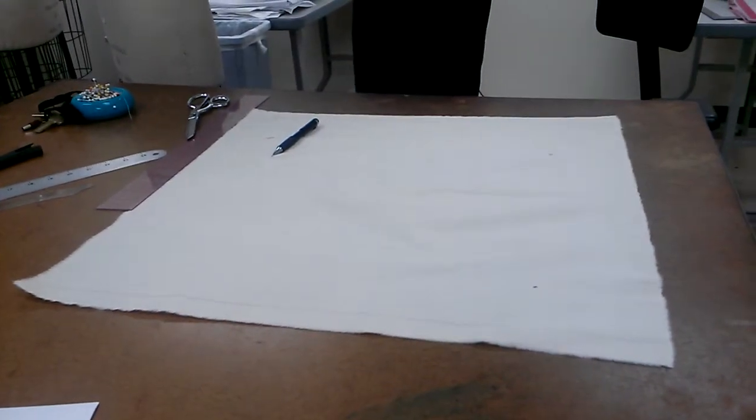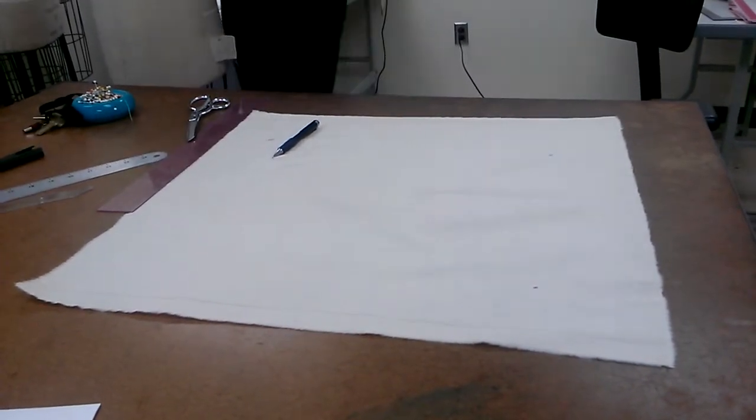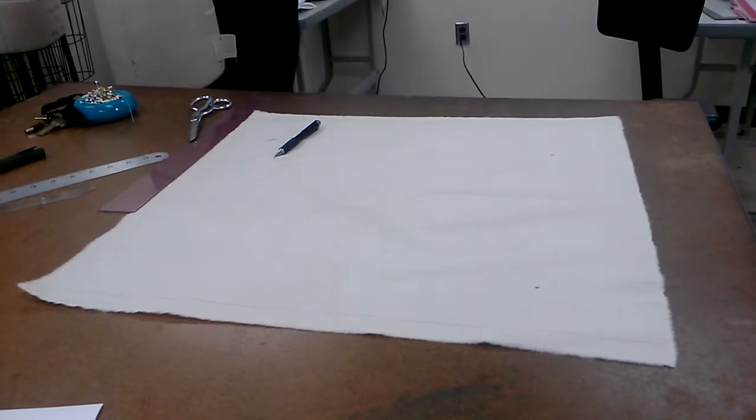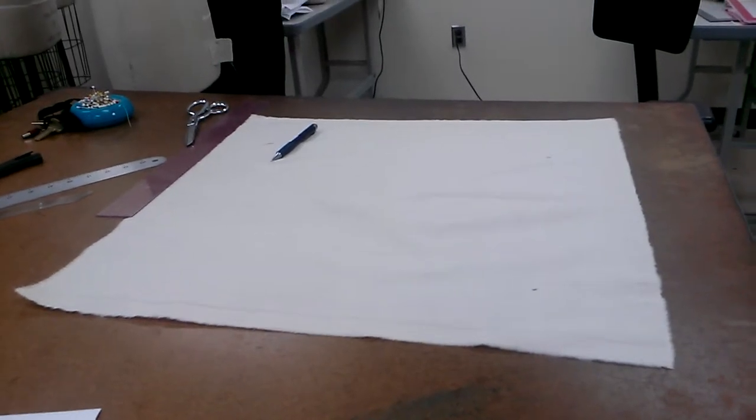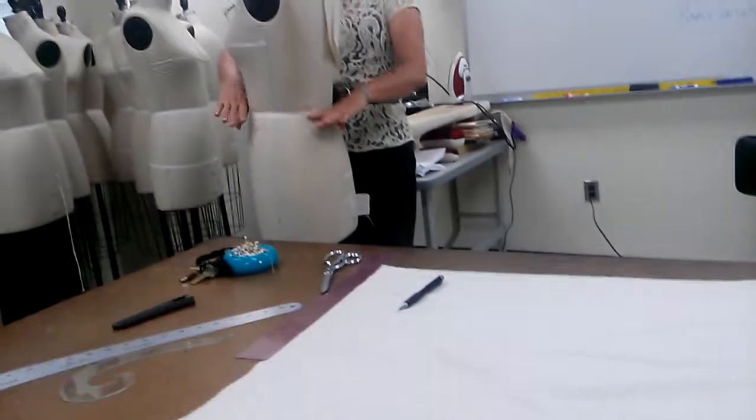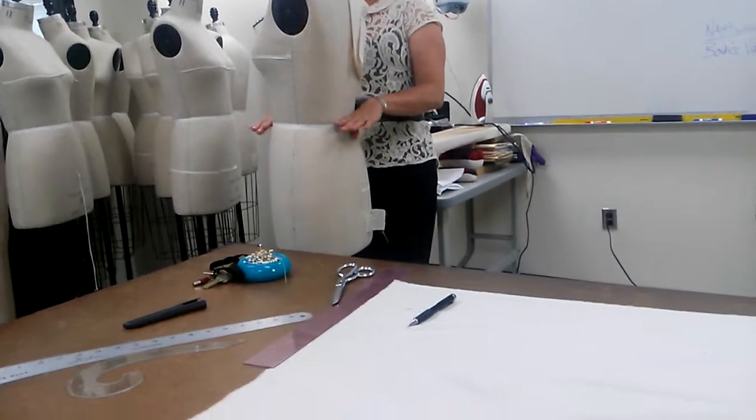Everyone thinks waist is straight across the body. If you actually look at your dress form, it's not. Back is lower than the front. It doesn't go straight across. So the pattern is going to reflect that.